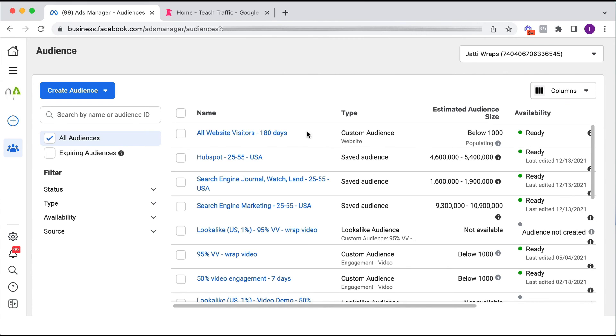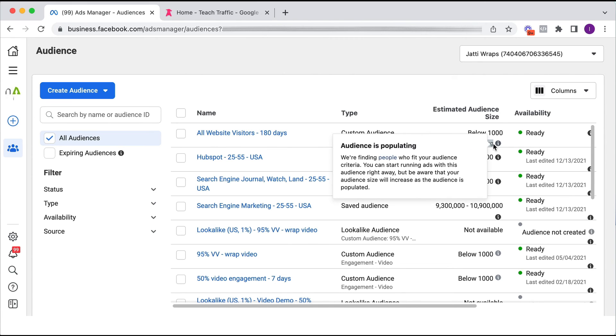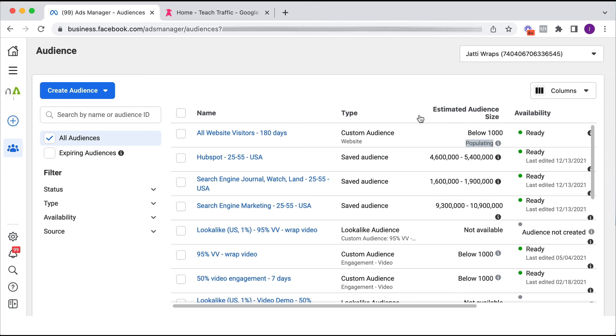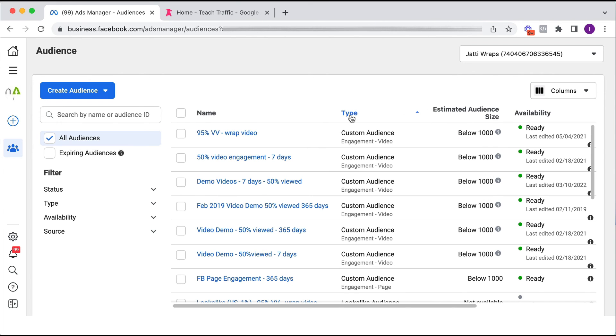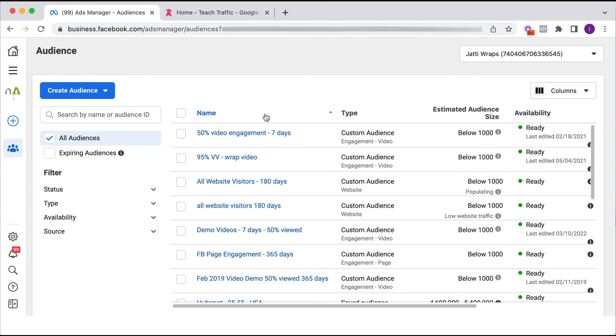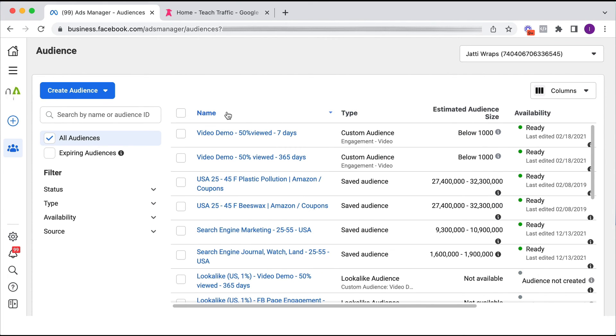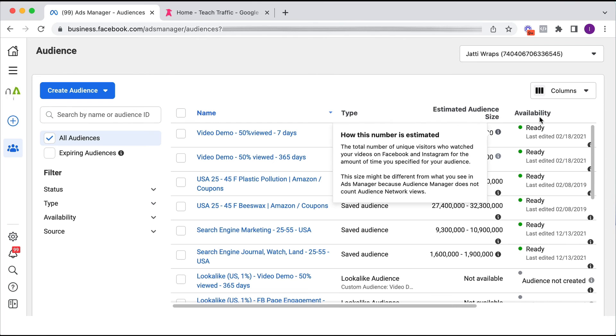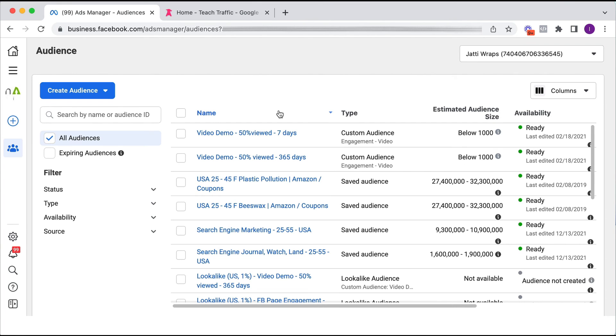Okay, and as you can see here, it's populating. It usually takes about 24 hours to populate, but really it might happen quicker as well. So there you have it. That's how easy it is to create a custom audience based on website traffic.